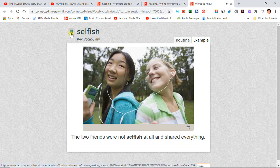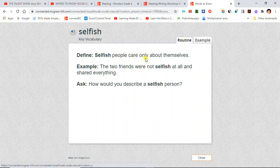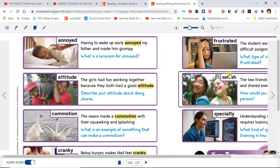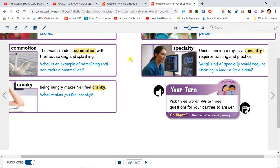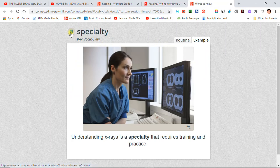Selfish: The two friends were not selfish at all and shared everything. Specialty: Understanding X-rays is a specialty that requires training and practice.